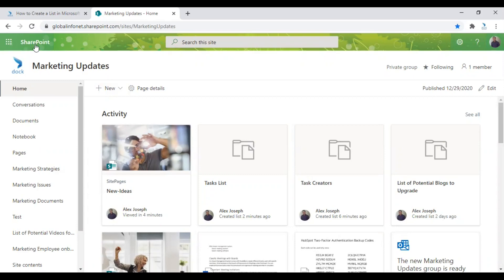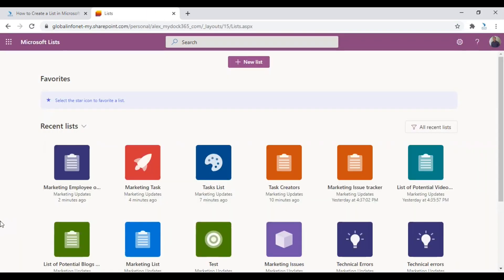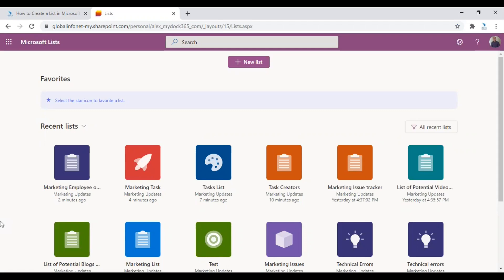So that's it. This is how you can create lists in Microsoft list app. Choose the method you think will work for you the best and make the most of this tool. We will come up with another video to show you how to operate lists from Microsoft Teams platform. That's all for now. Have a good day.